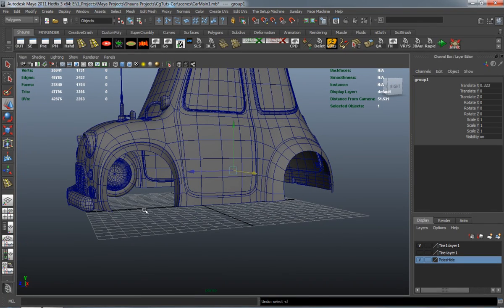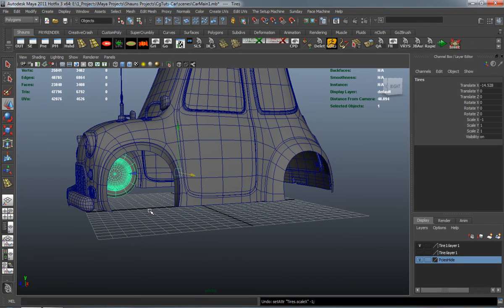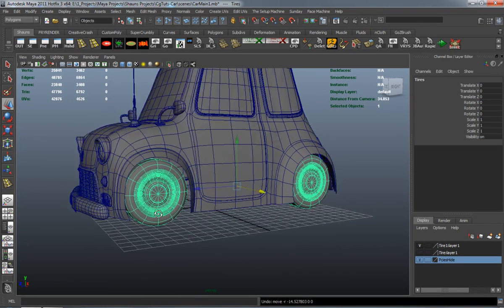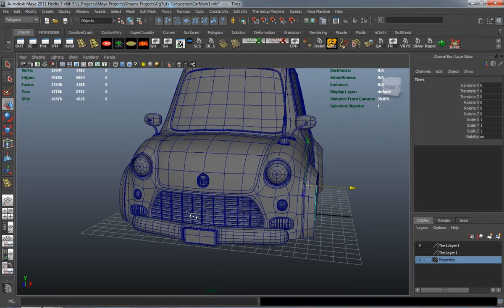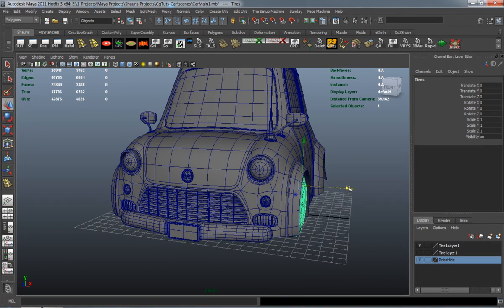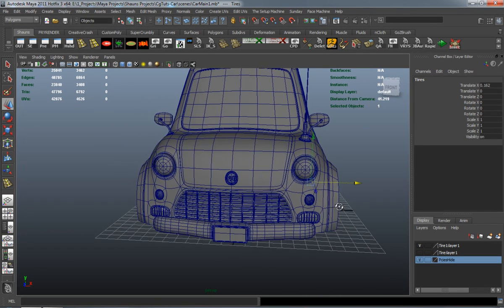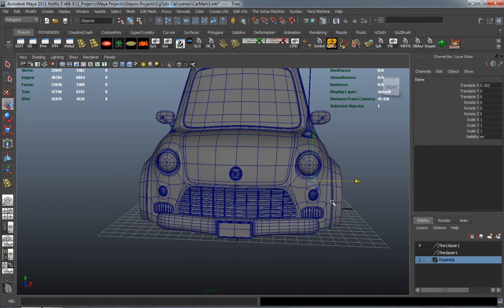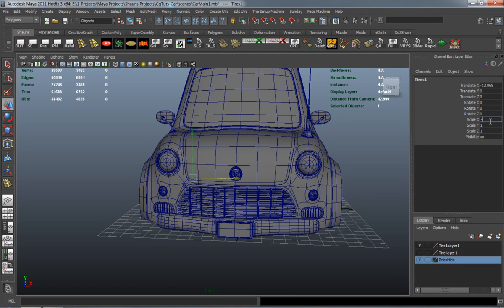But you know, you can see right there where our car model has really come a long way since we started. It's looking pretty good right now, and I'm fairly happy with this model.